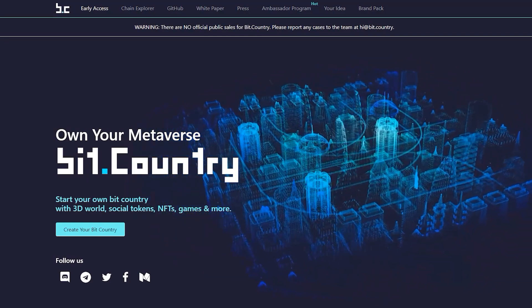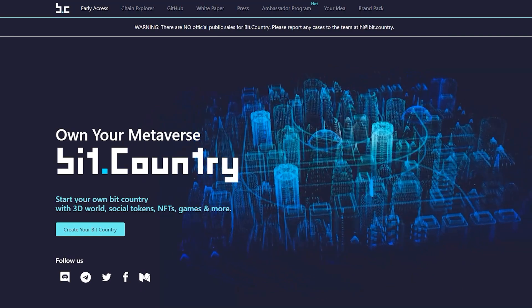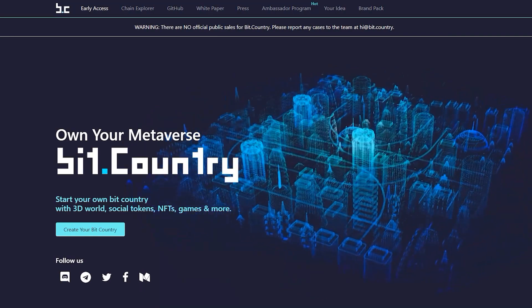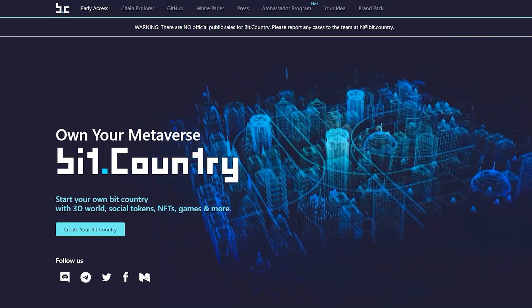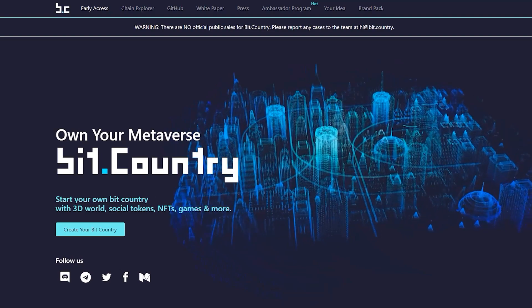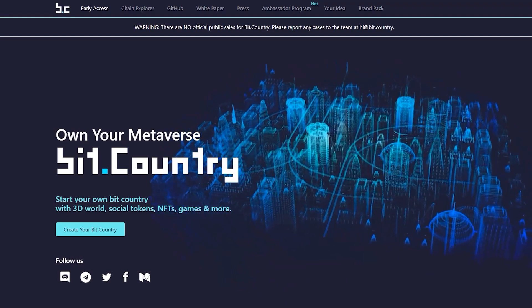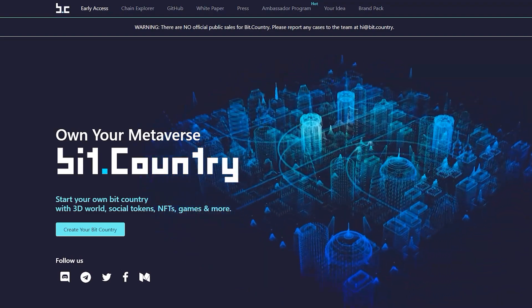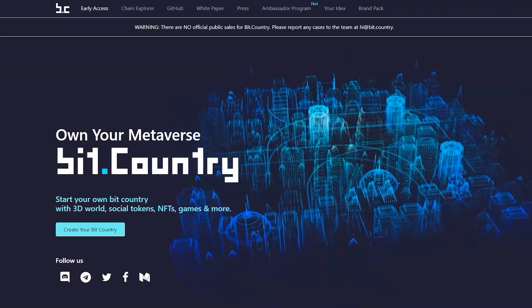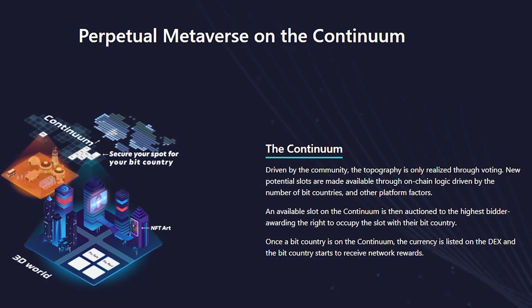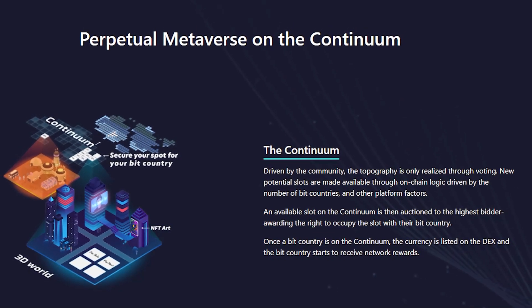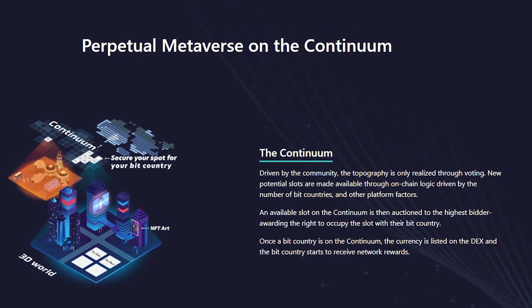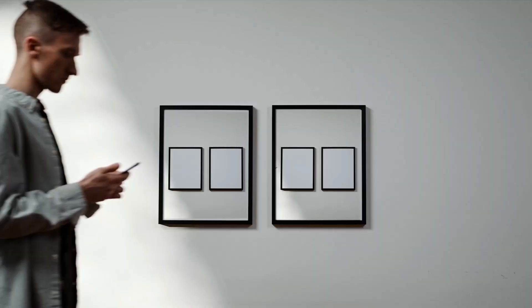The goal behind the creation of BitCountry was the following: develop a decentralized world that will be controlled by the community; develop a marketplace for anyone who wants to trade; and develop an open NFT protocol so that objects can be used and traded in the virtual world.